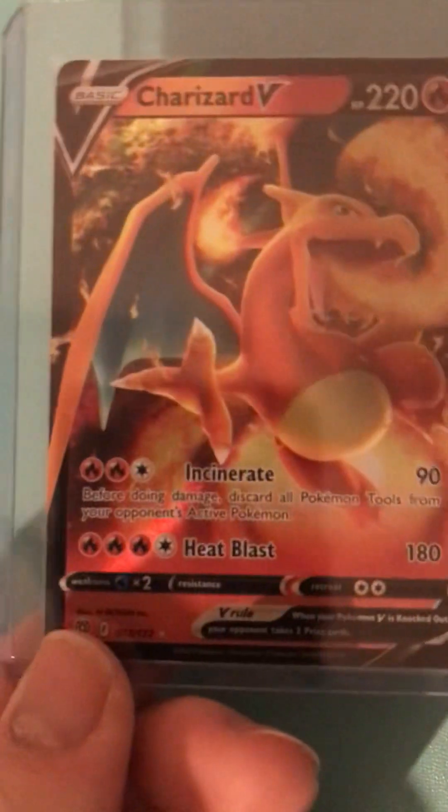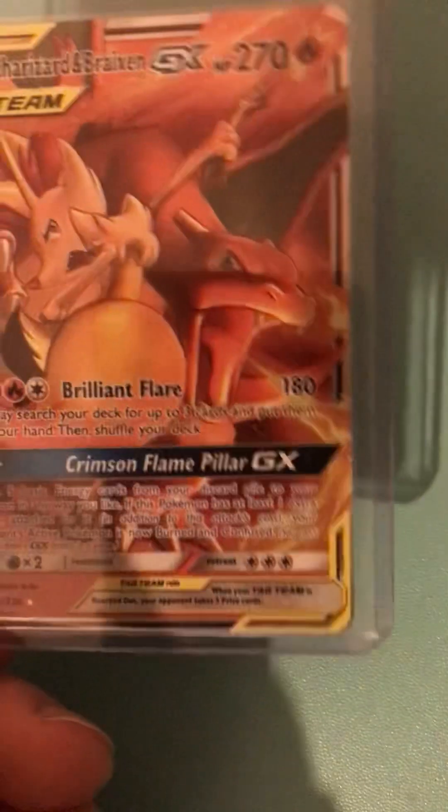Right, the last lot of 2022. Charizard from Brilliant Stars, Cosmic Eclipse Charizard, Dreadon from Evolving Skies.